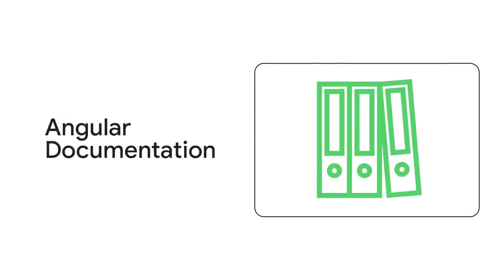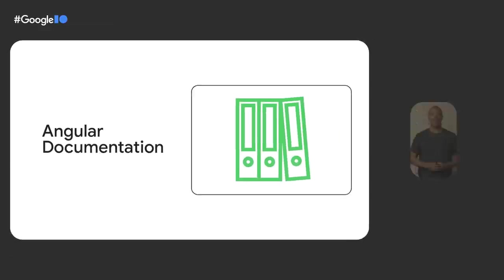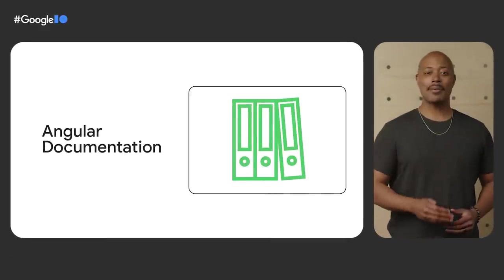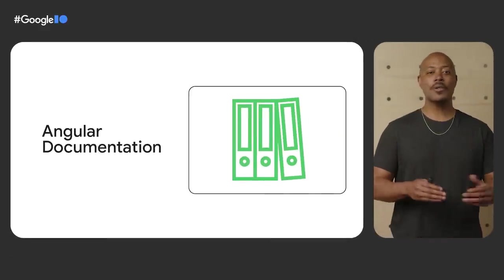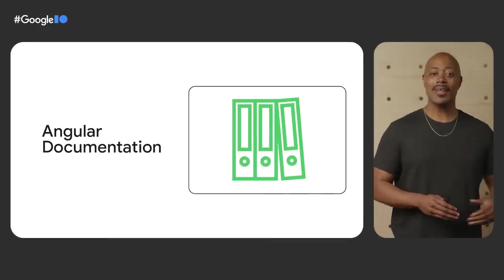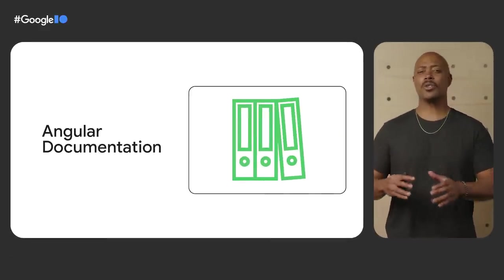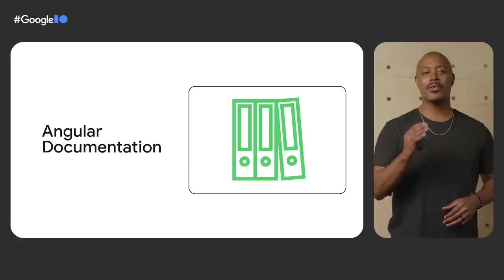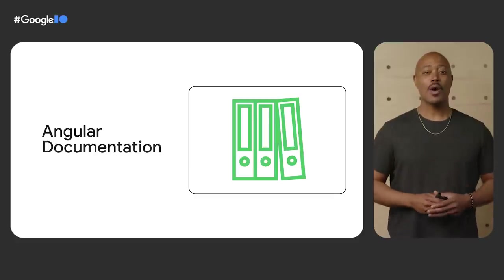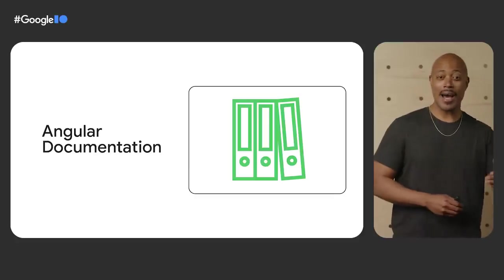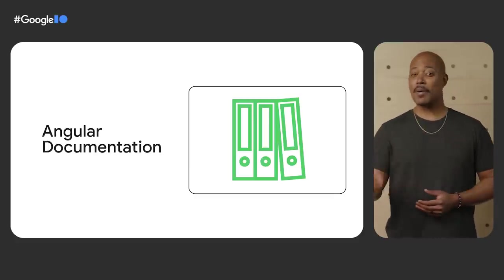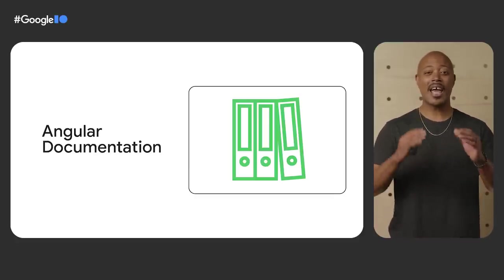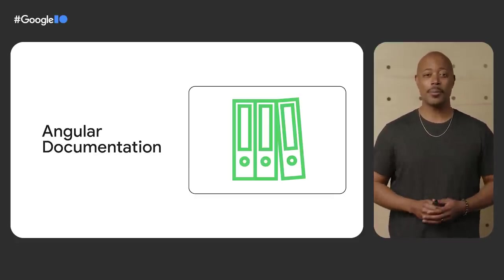We're not stopping there with updates to the documentation. We're making other changes to the documentation that will help ensure that the content is a resource to light a path forward for your Angular journey. We're revamping guides, API references, examples, and more.